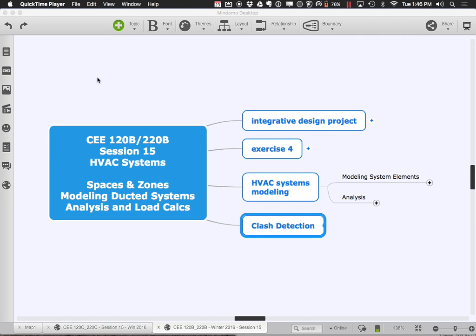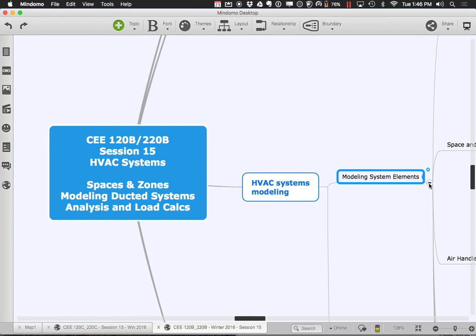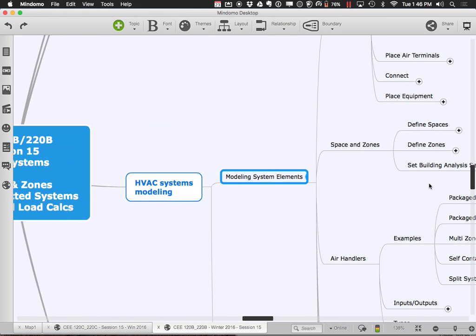We're also going to take a look at the whole issue of clash detection. Once you've spatially located the ducts, you need to address whether they are conflicting with your structure or other architectural objects. We want to resolve those conflicts so that you don't have spatial interferences. So let's go ahead and start out with modeling of the system elements and think about how you pull it all together.